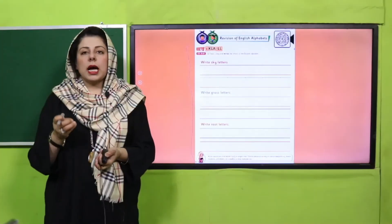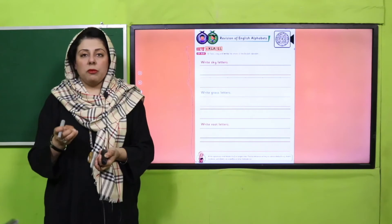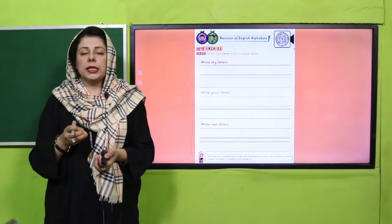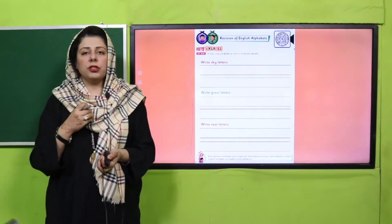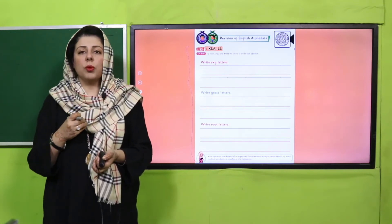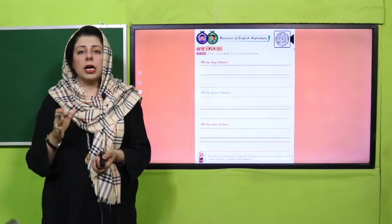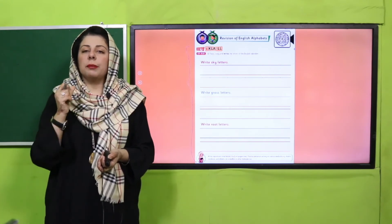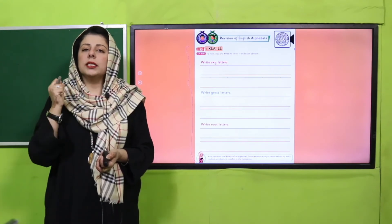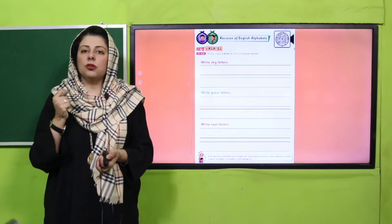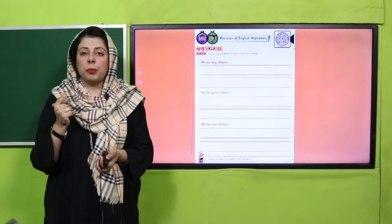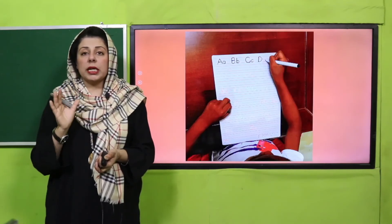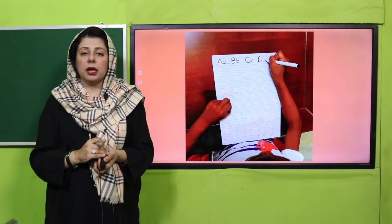Sky, grass, root letters individual writing — shabash, well done! Clap for yourself, you have done a wonderful job. Today you have achieved a milestone — you have recognized sky letters, grass letters, and root letters, and you have also learned to write them beautifully in four lines.